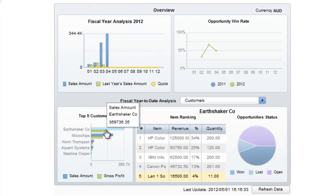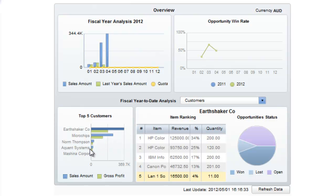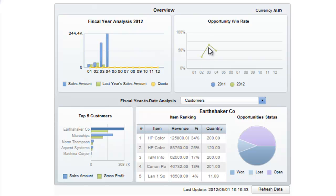We can also view our top 5 customers, our top 5 items, and our opportunity win rate, which is bringing the opportunities through from SAP Business One CRM.